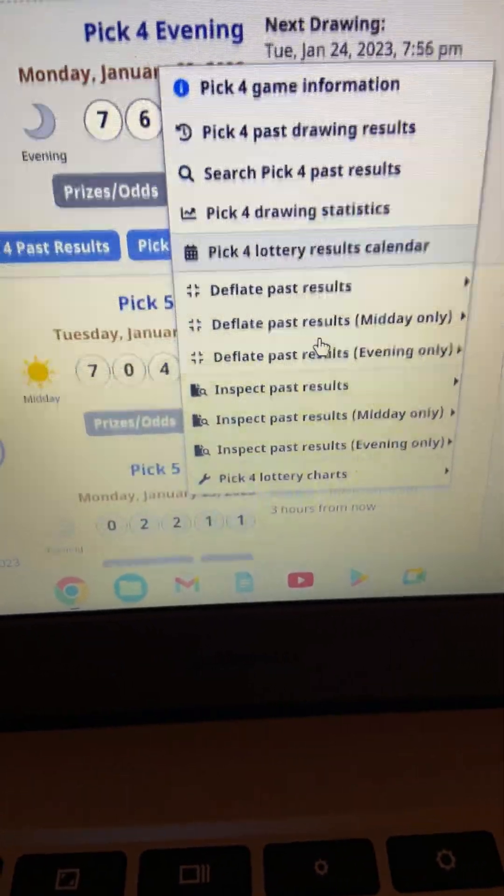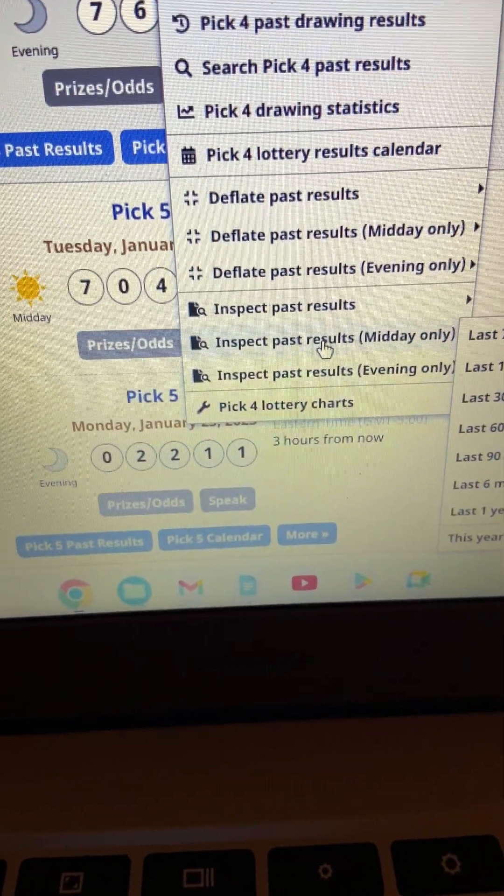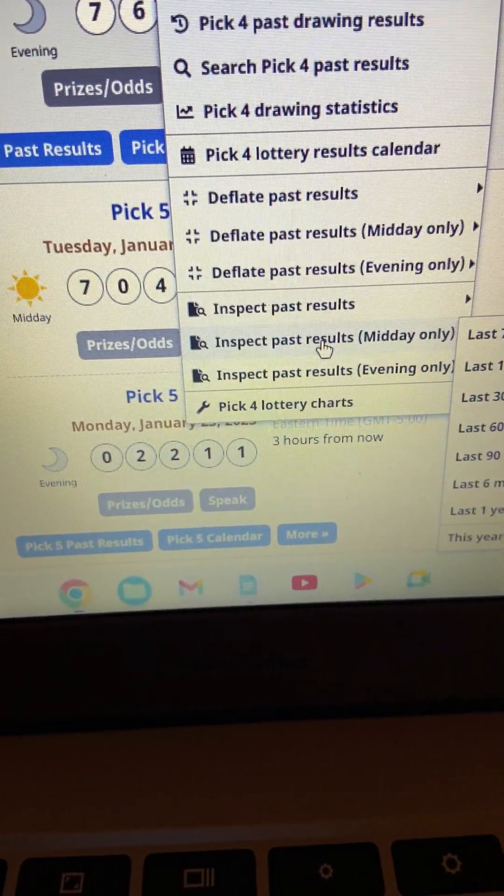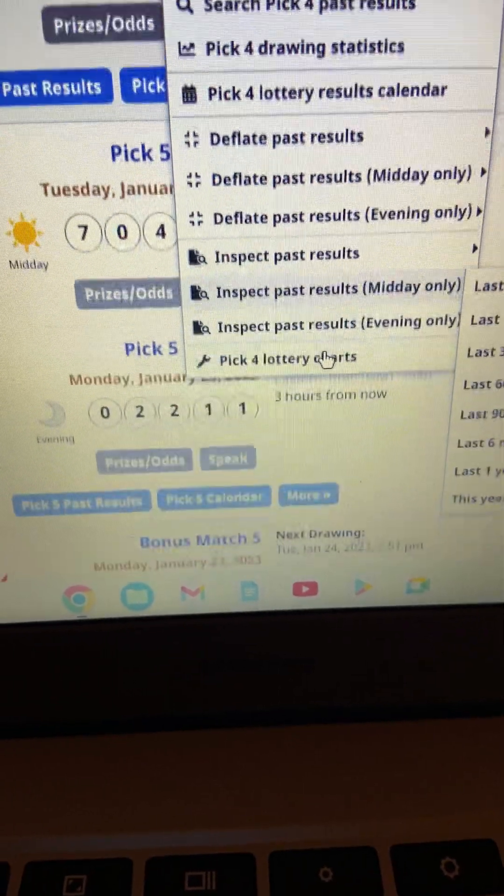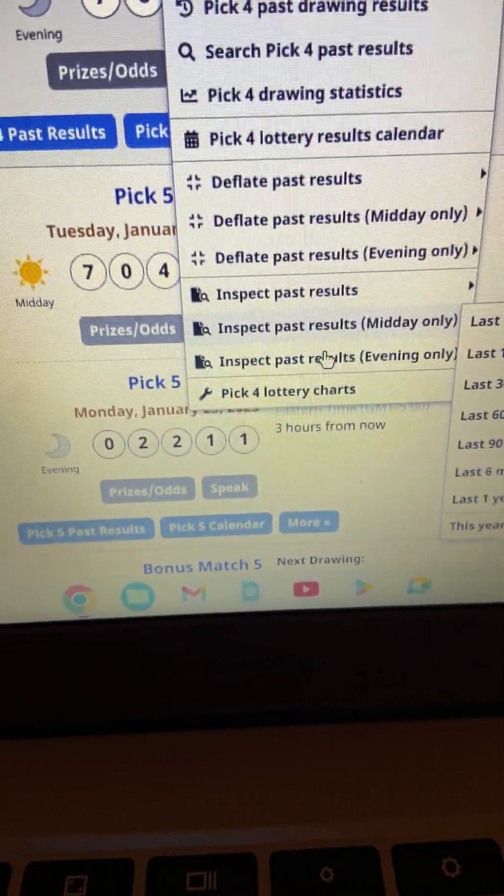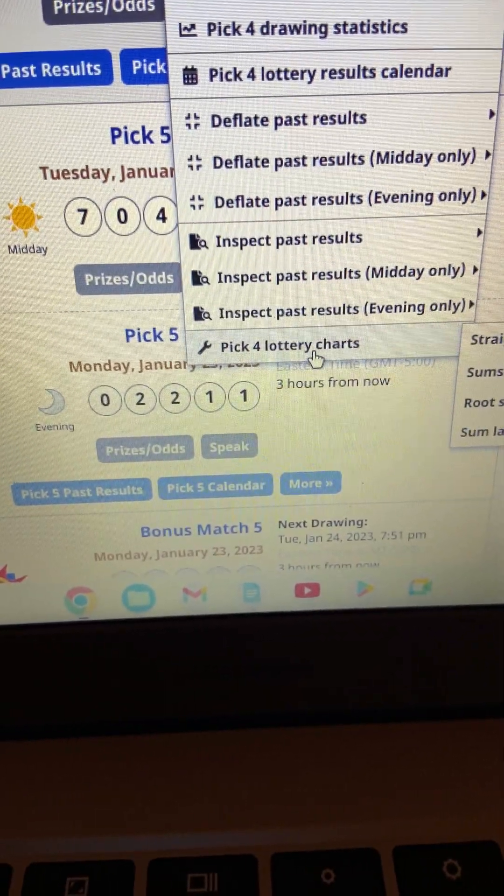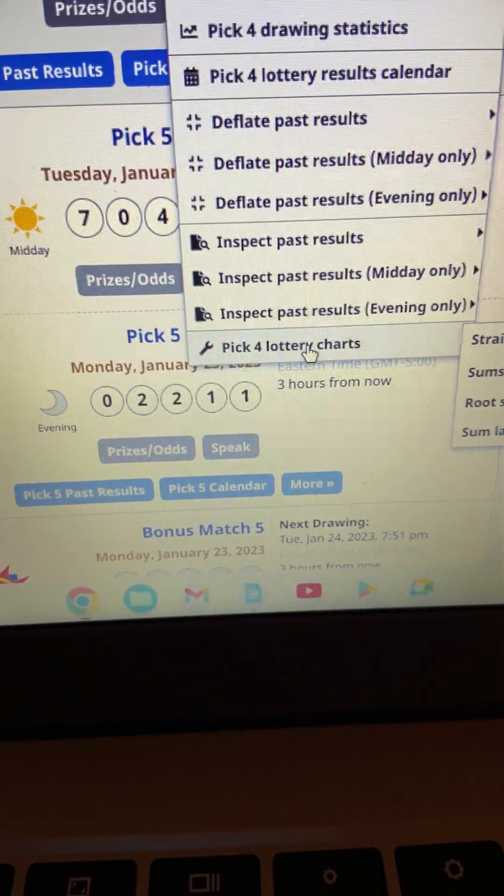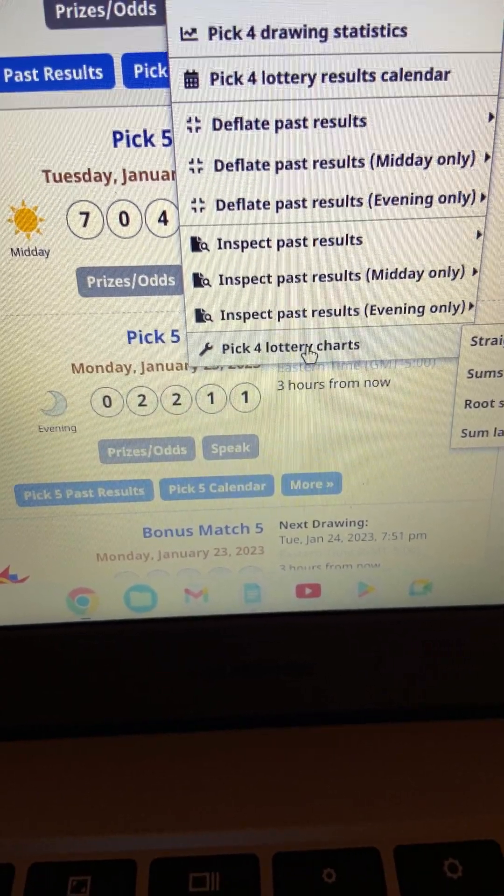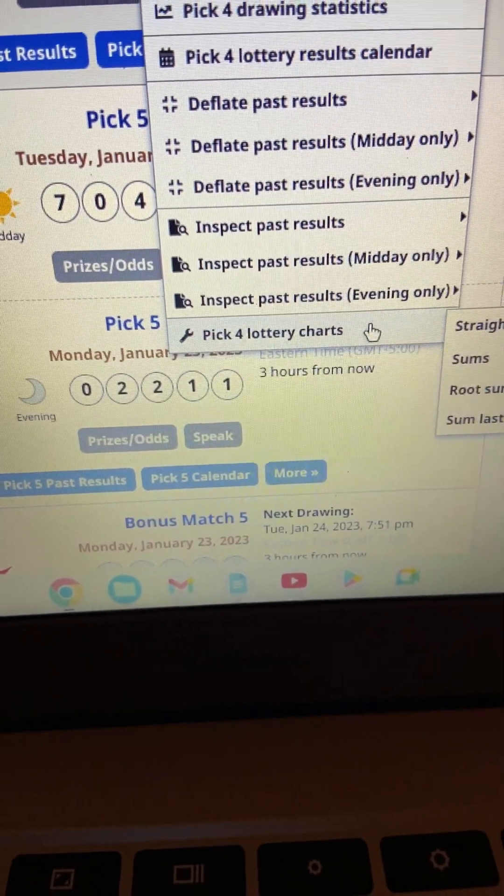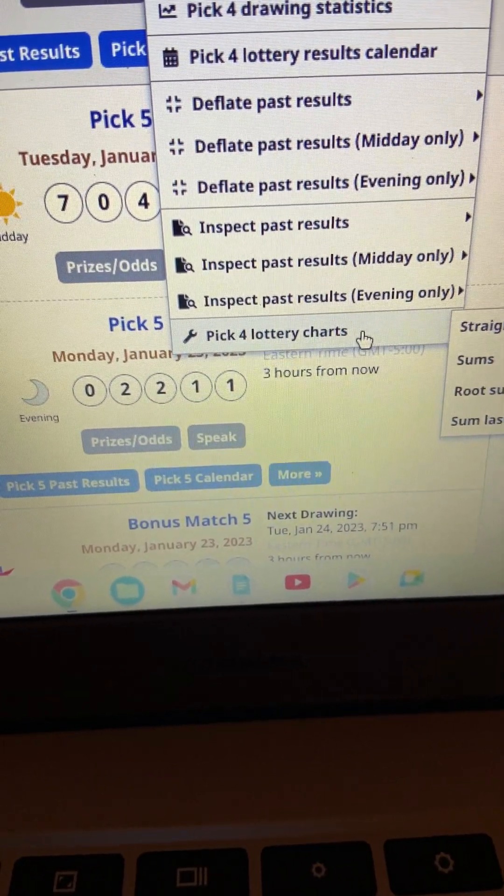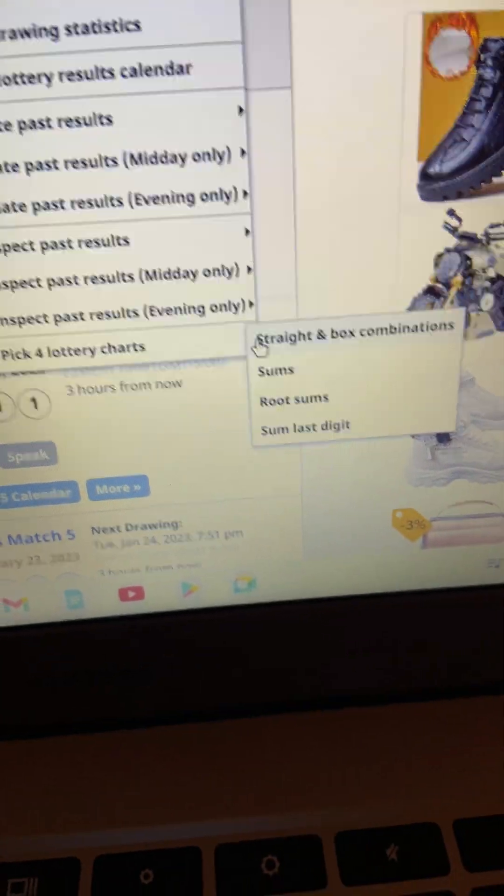This is what we're going to do today. We're going to go with, let's see, because I want to share some things. Pick four. Pick four lottery charts. Alright, I'm going to go over here.